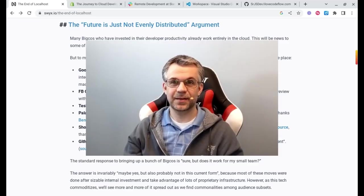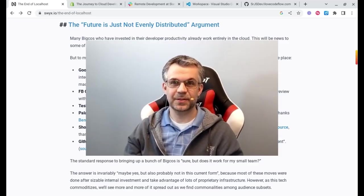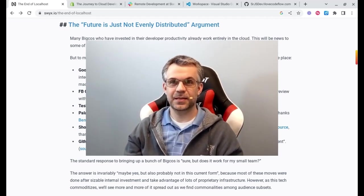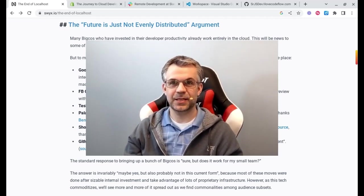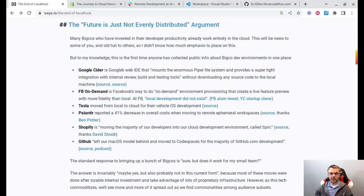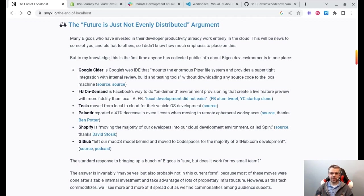Hello friends and fellow developers. Thanks for joining me on today's webinar for SeniorJS Dev. For today's topic, I wanted to take a little bit of a step back and look at the broader picture of how we develop software. I recently purchased a Chromebook.